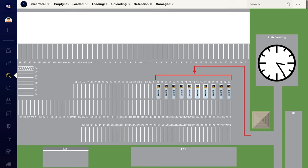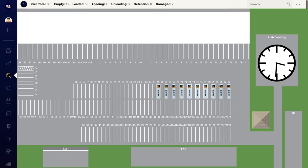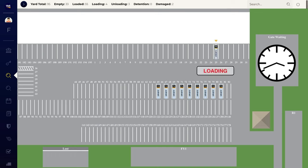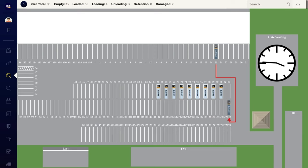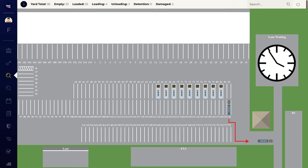System-assigned parking spots are issued at the gate. YMS intelligently selects parking spots based on the current dock schedule and yard layout. Automatically-generated move requests instruct yard drivers when a trailer is needed at a dock door. The system instructs drivers to bring trailers back to the yard once they're ready for pickup.